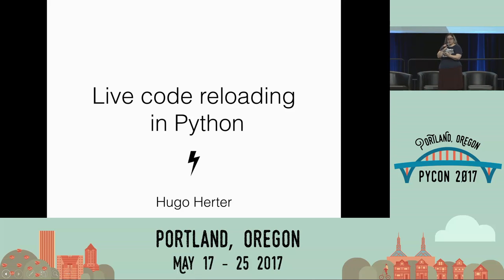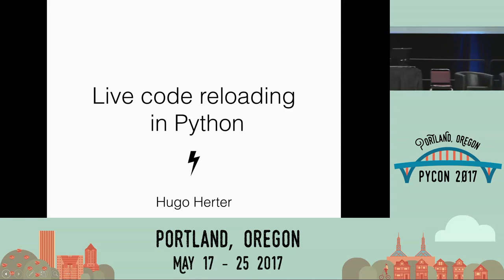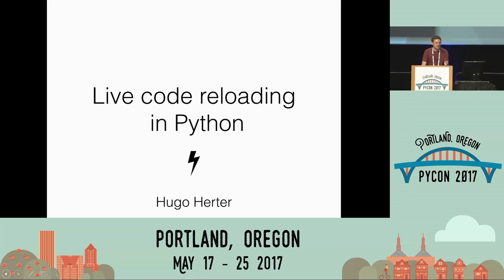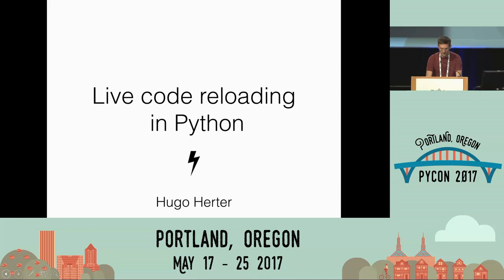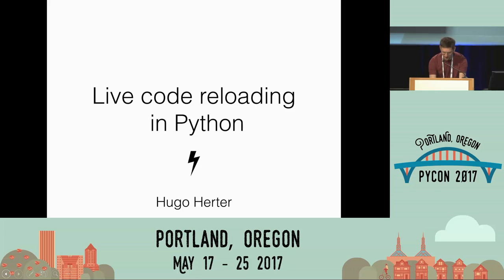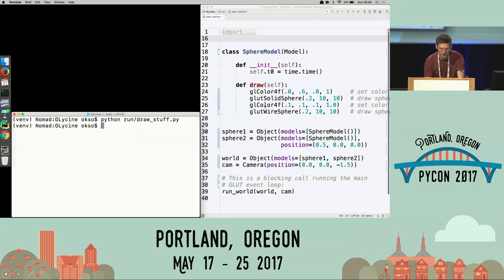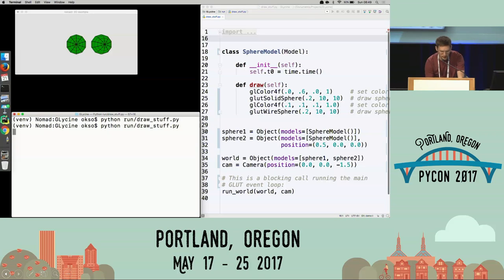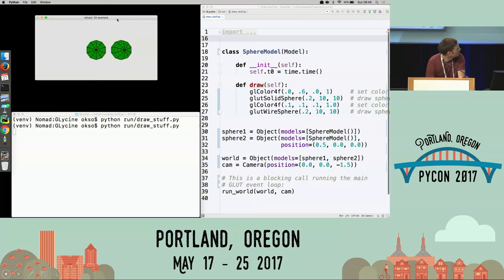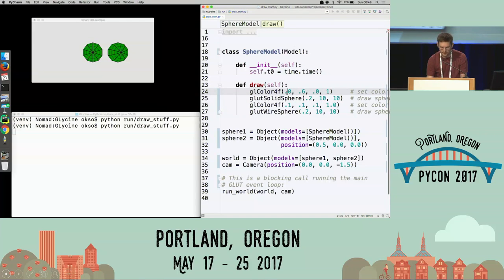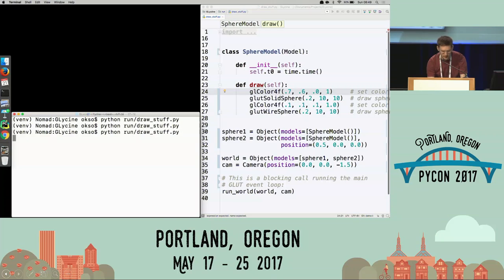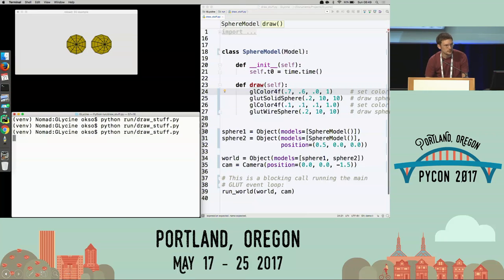Next up, we have Hugo with Live Code Reloading with Reloader. Good morning, Python. I will talk to you about how you can do live code reloading in Python. But first, I'll start with a demo because that's the best way to explain what I'm trying to achieve. On the right here, you can see some piece of code that draws a sphere. If I launch this code, it shows me two spheres. But if I want to tweak it — for example, change the color — I have to edit the code and run it again.